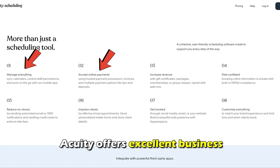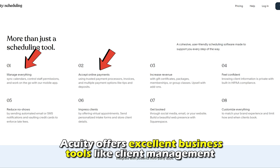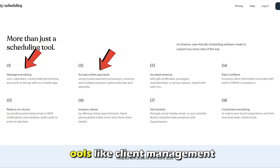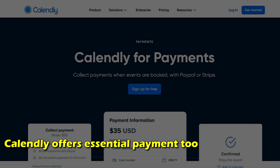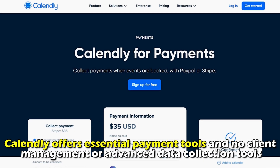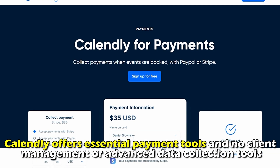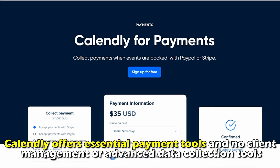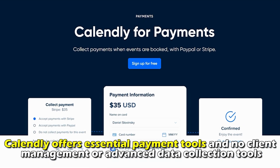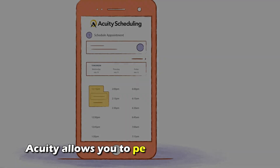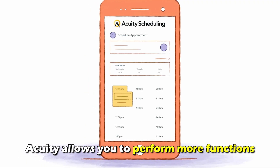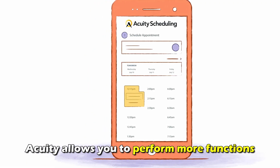Additionally, Acuity offers excellent business tools like client management and advanced payment processing tools. In contrast, Calendly offers essential payment tools and no client management or advanced data collection tools. Therefore, Acuity allows you to perform more functions.